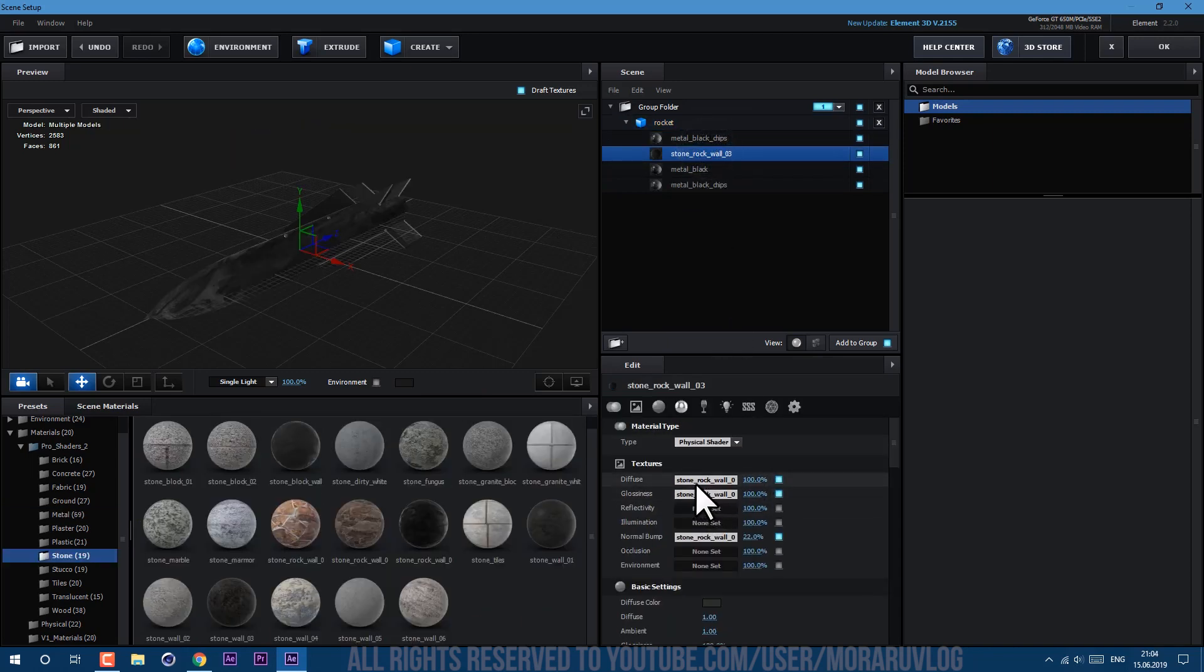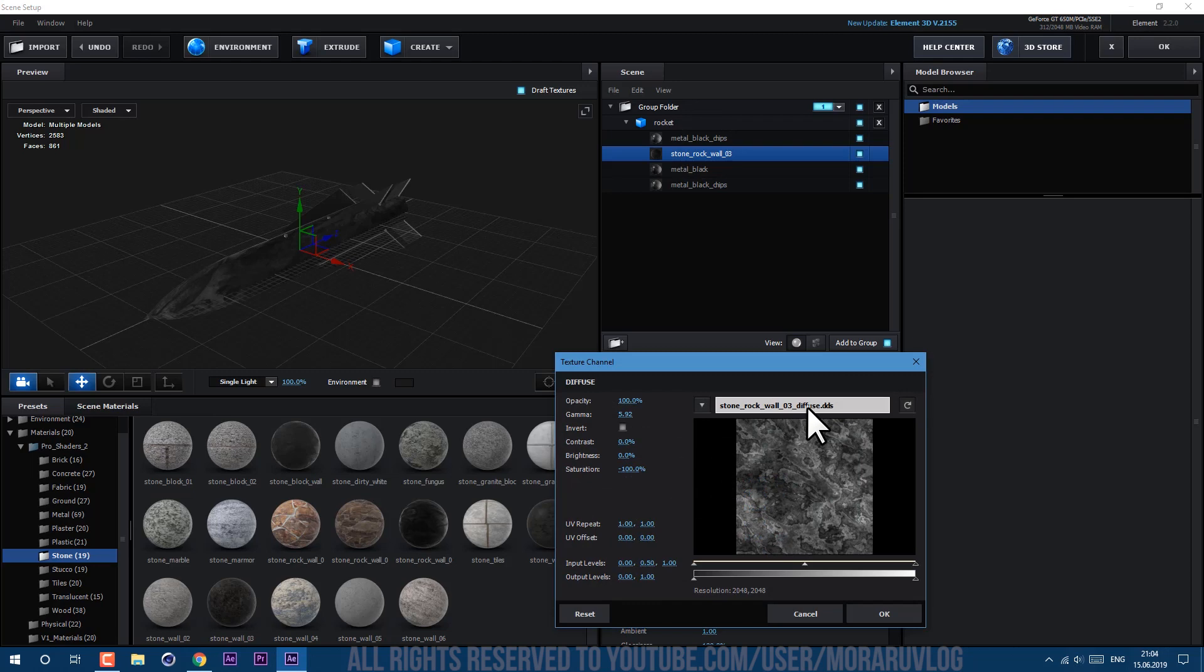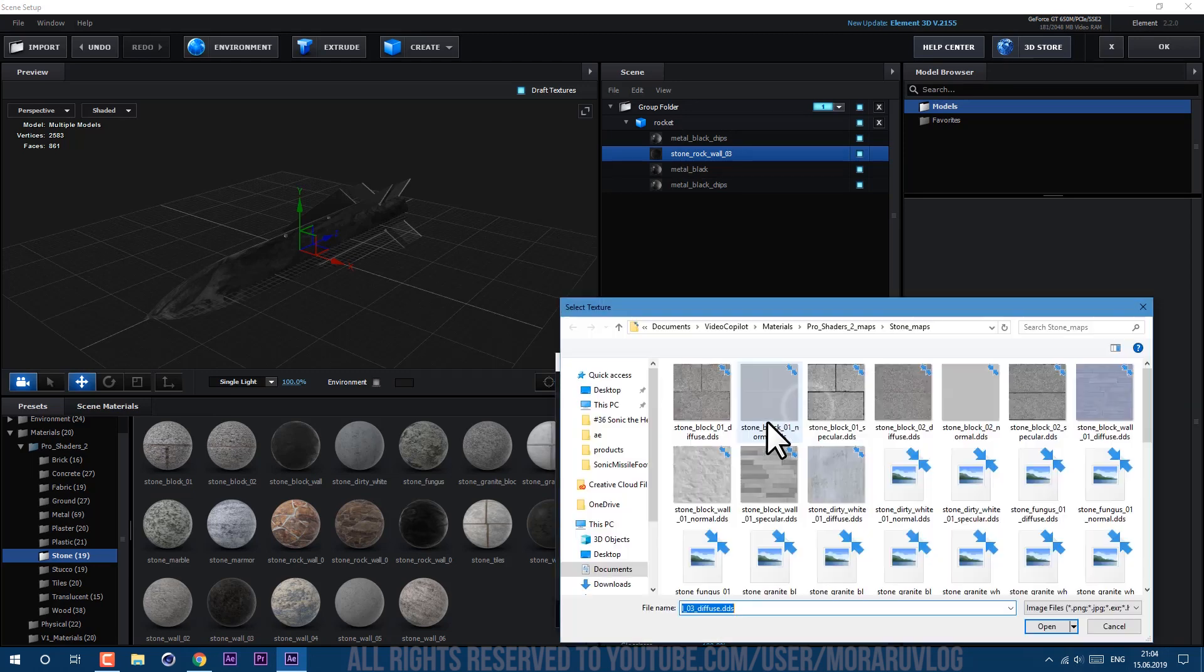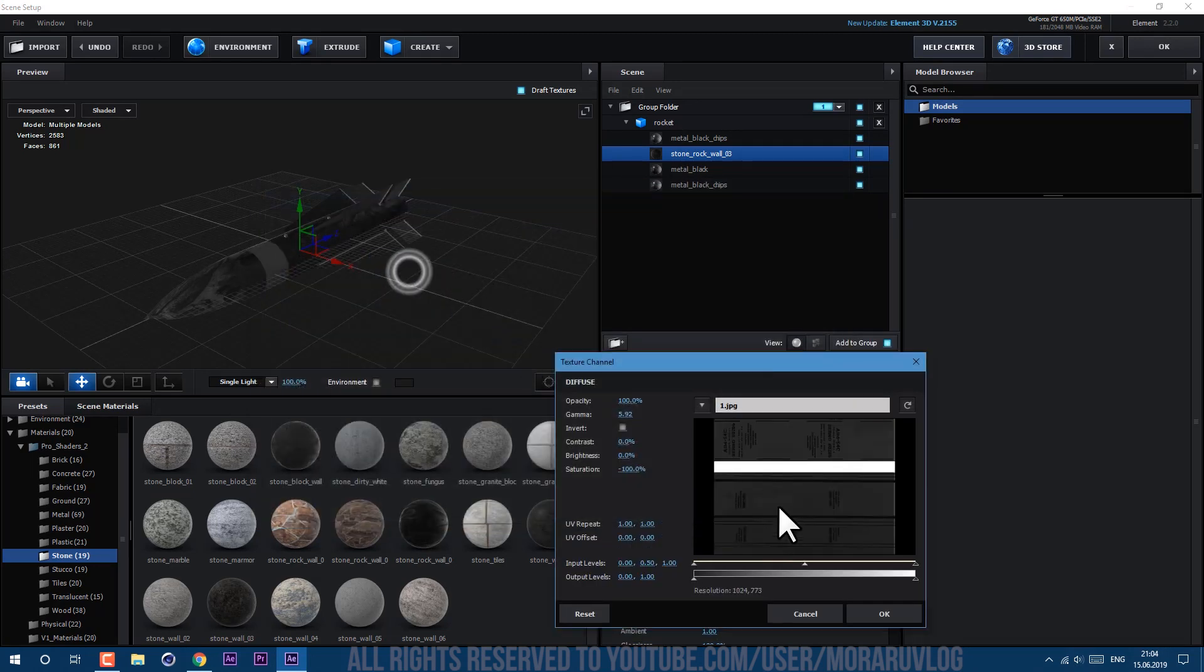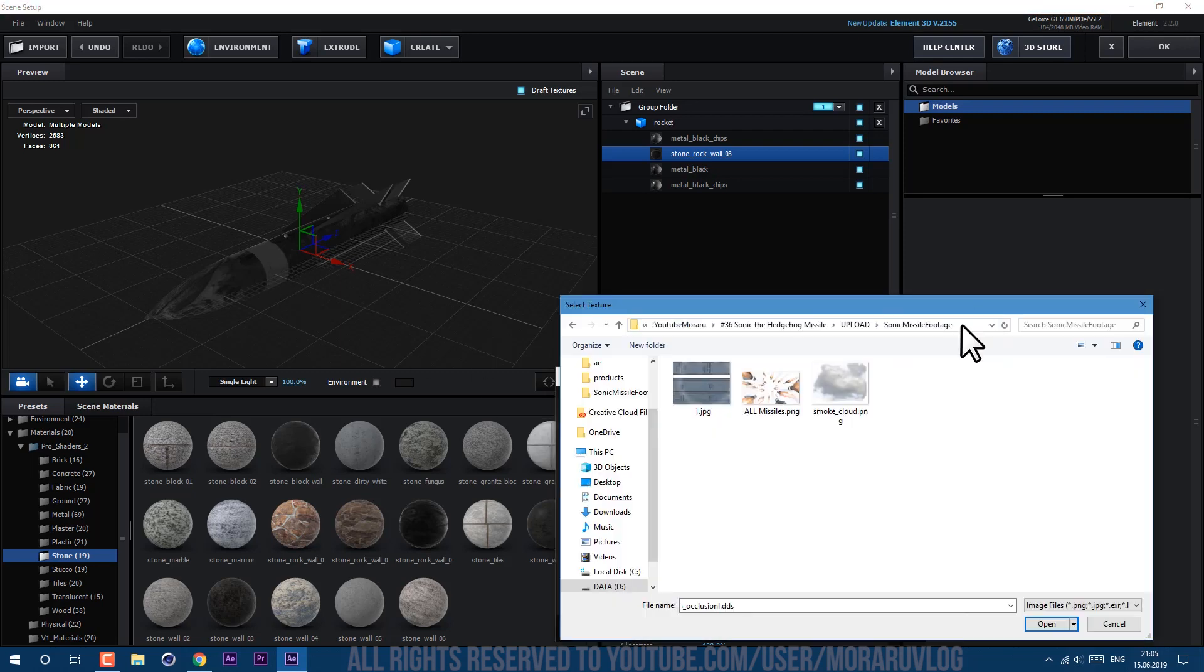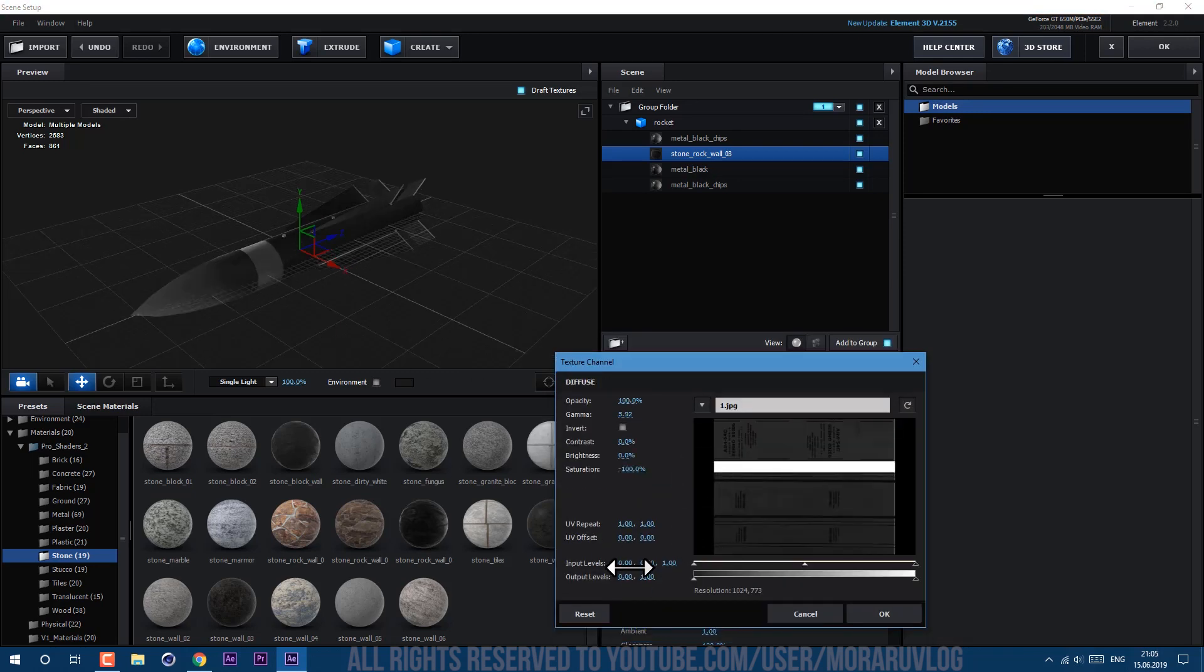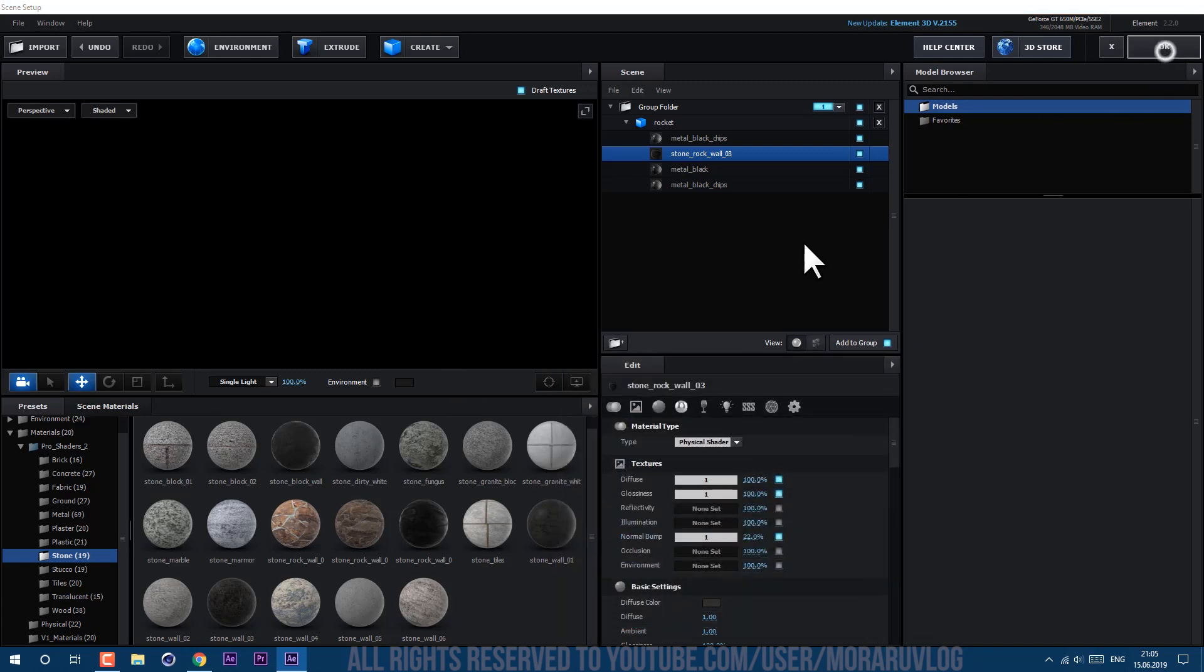Just apply some dark textures and second one, let's select it and go to textures diffuse channel, left mouse click here, and this texture you can find in the description below as well. Let's open it and click OK.